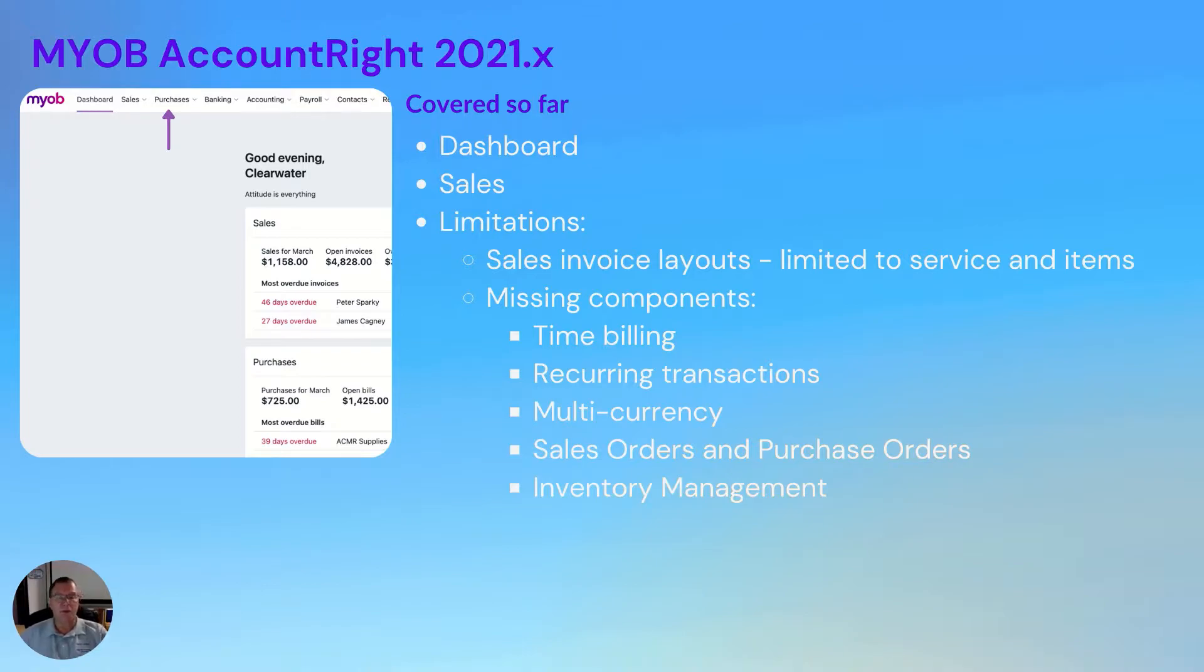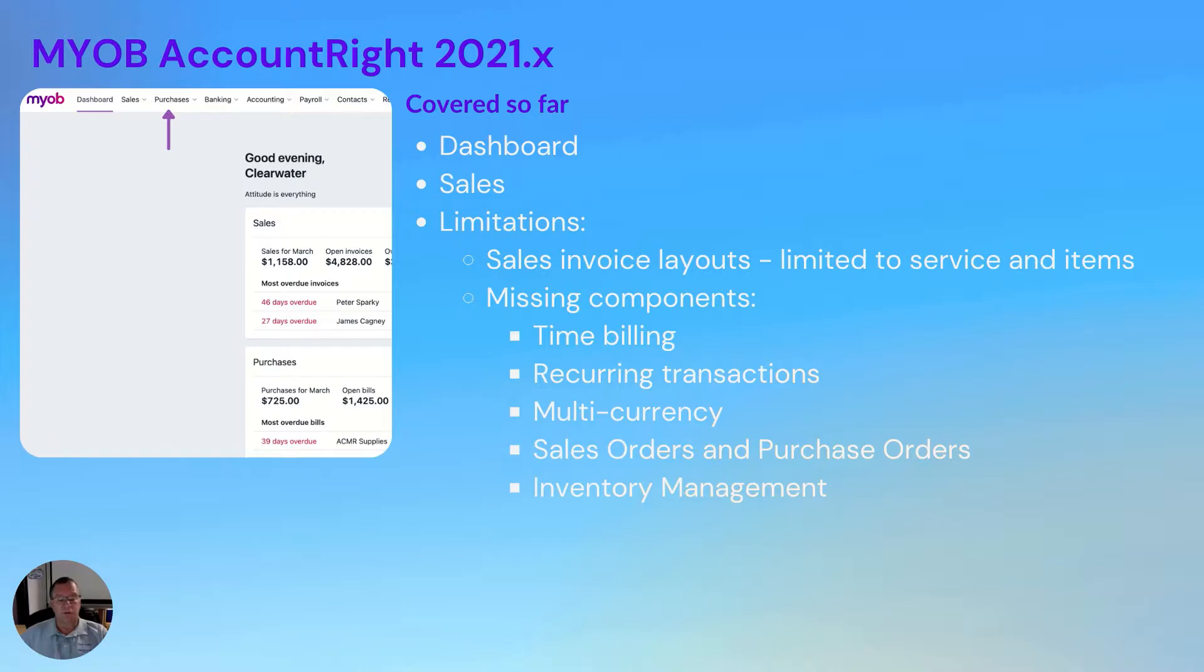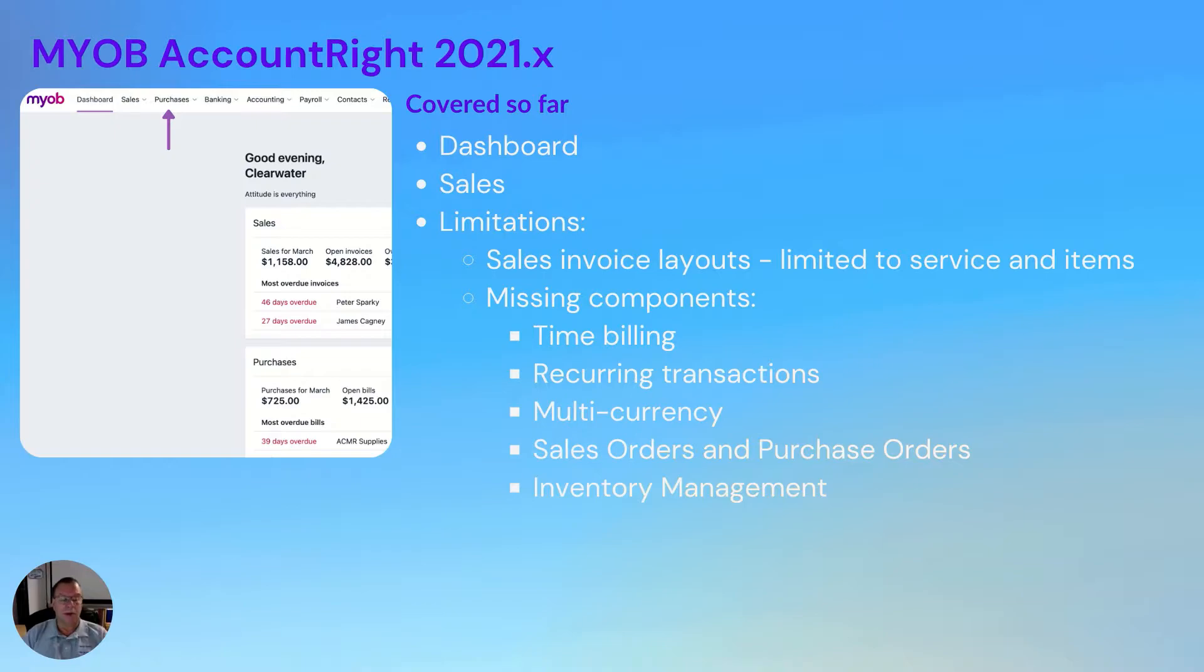The other missing components which will be built into MYOB at some point in the next few quarters is time billing, recurring transactions, multi-currency, and sales orders and purchase orders. In the desktop, you can choose whether you want to process a quote or a purchase order or a bill. A quote you can do, but a purchase order you can't. So as we're looking at purchasing today, we'll have to see what you can do there. Inventory management obviously isn't built in yet.